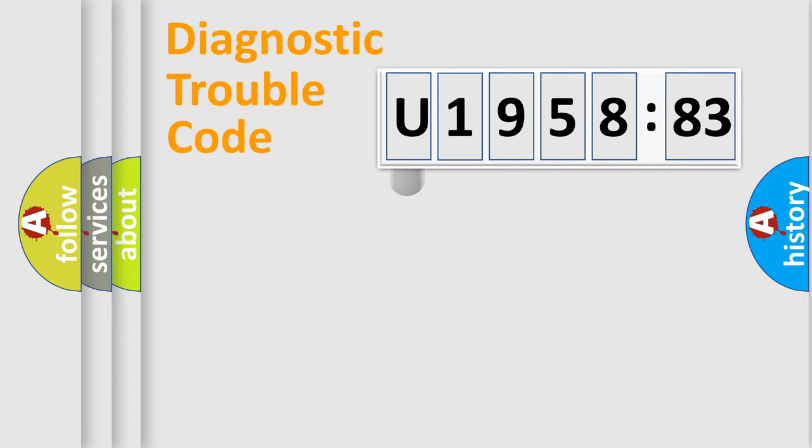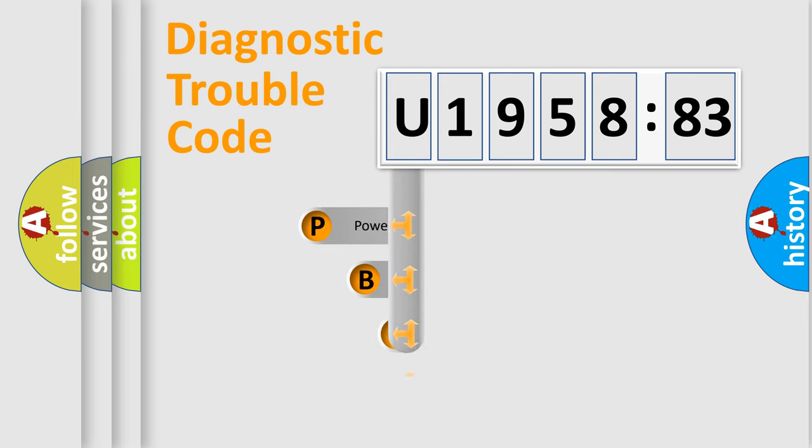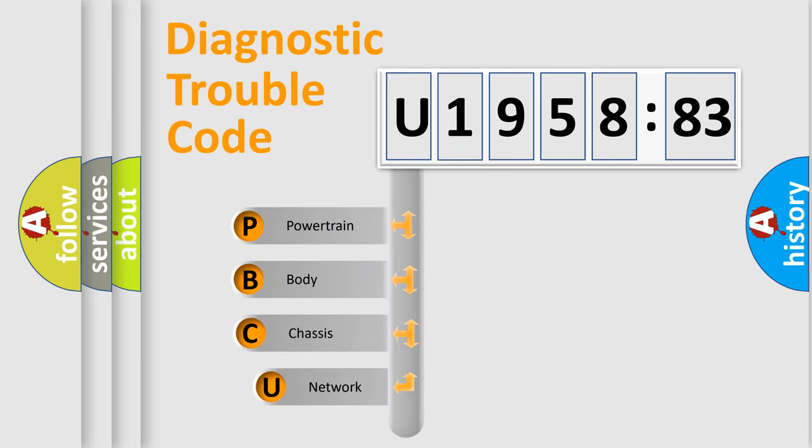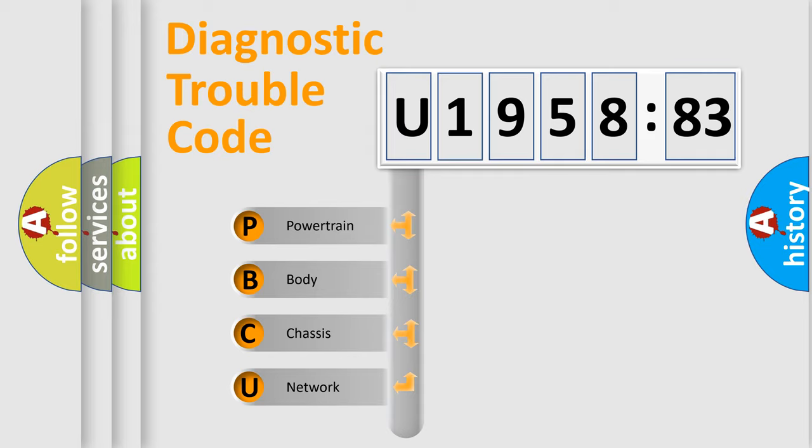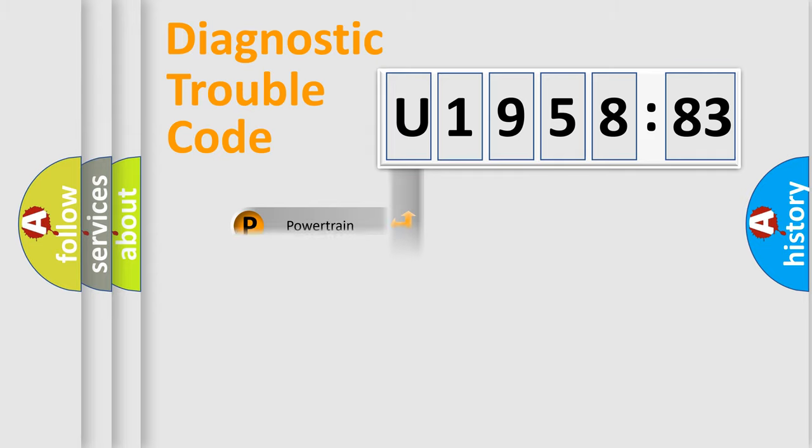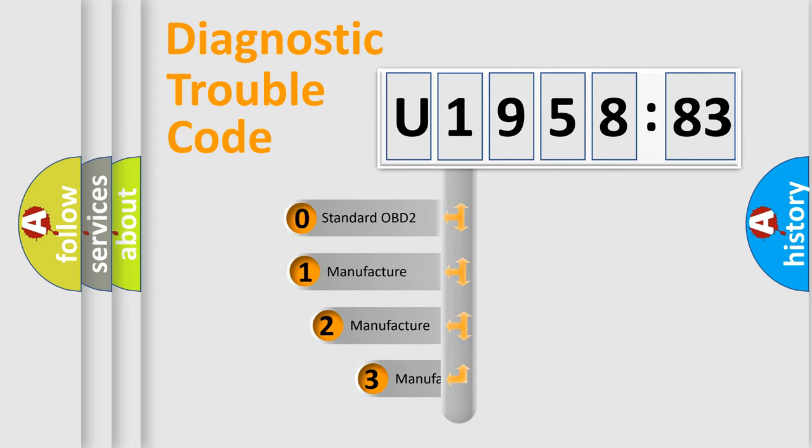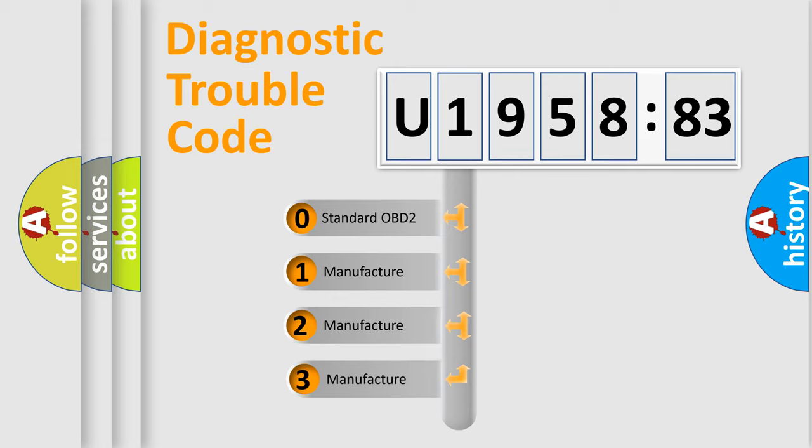First, let's look at the history of diagnostic fault code composition according to the OBD2 protocol, which is unified for all automakers since 2000. We divide the electric system of automobile into four basic units: Powertrain, Body, Chassis, Network. This distribution is defined in the first character code.